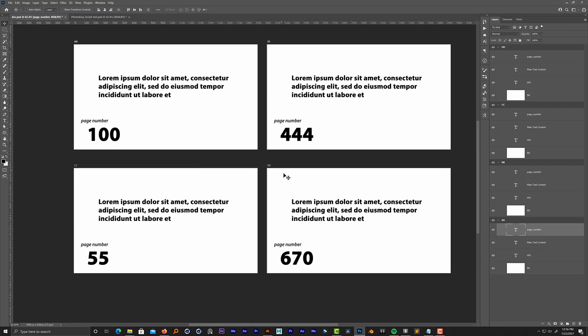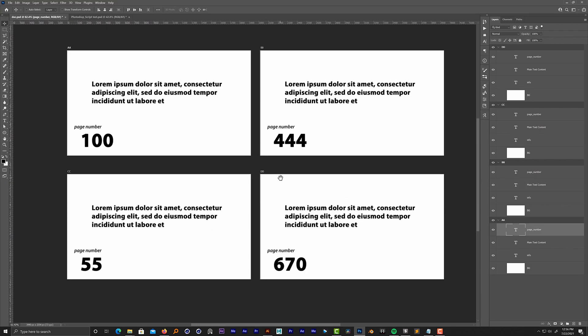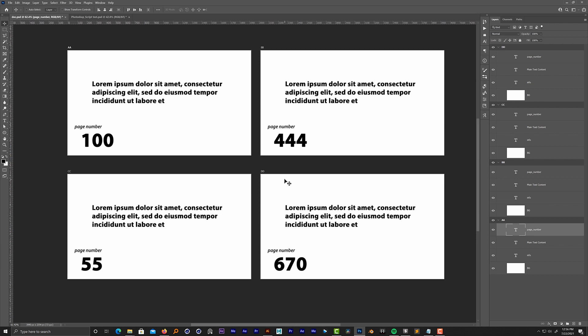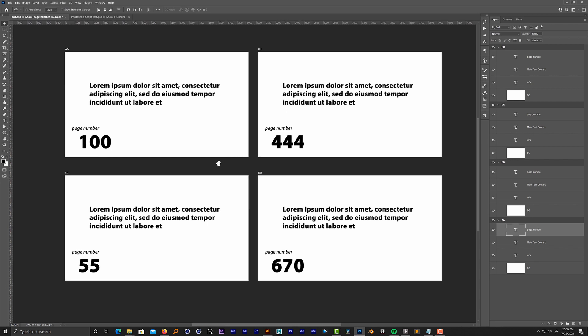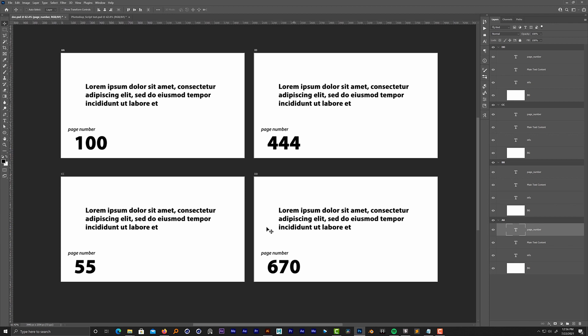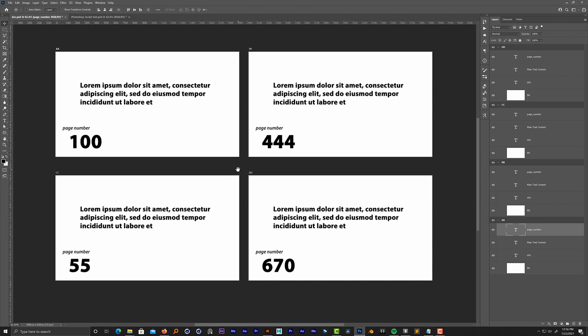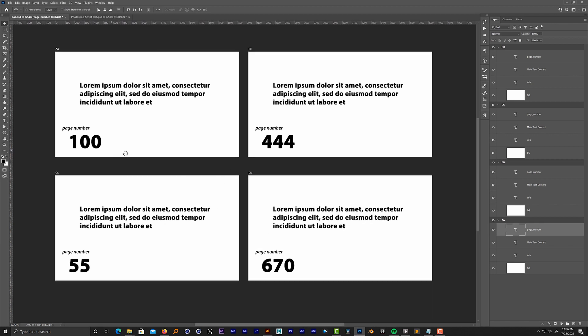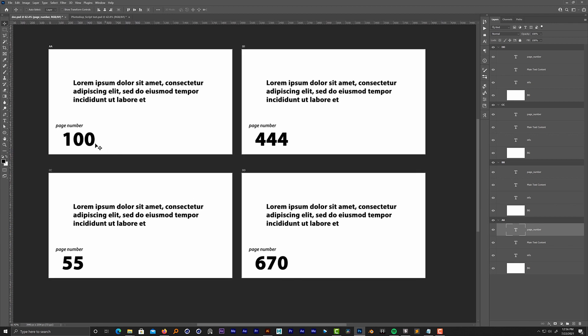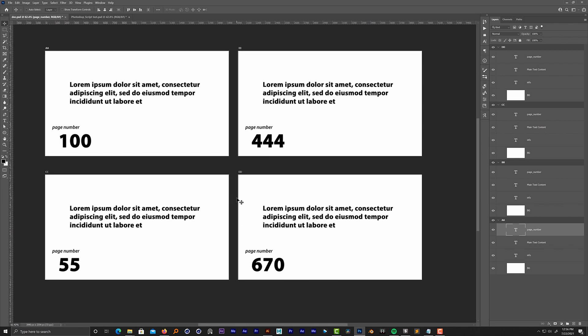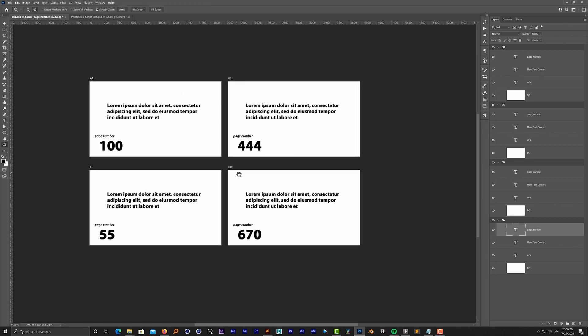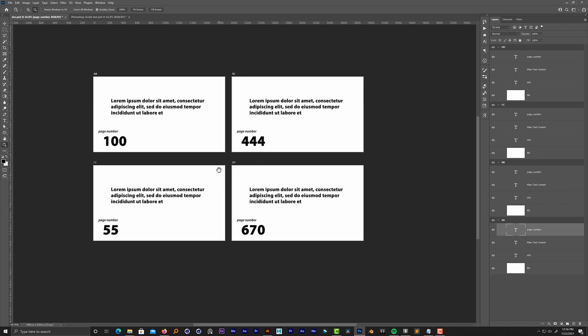Hi there, in this video I want to show you a script to solve the problem of how to renumber or organize pages in Photoshop. What I mean by pages is I have several artboards that I want to automatically renumber and organize, so I don't have to do it manually.